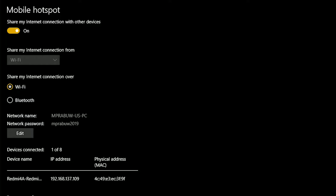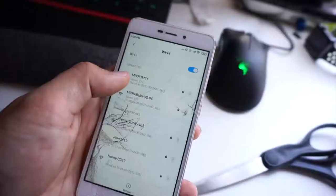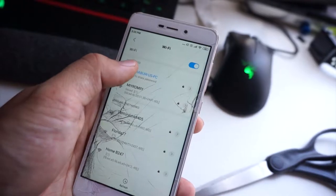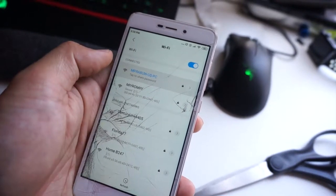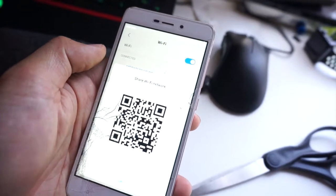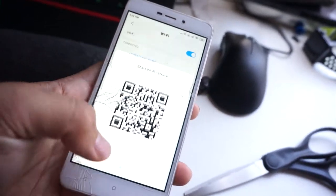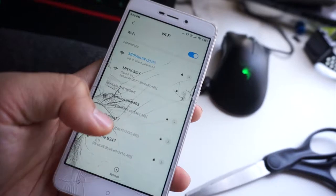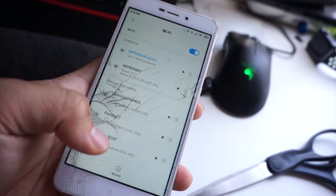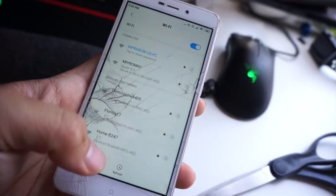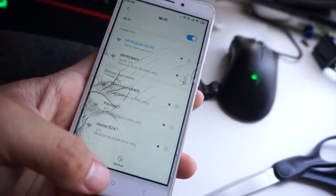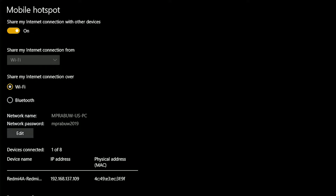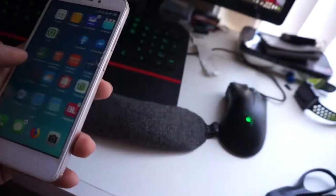Once you activate the mobile hotspot, you can connect your phone. Here I am connected to my PC through ad hoc, and in the PC you can see there is information about device connected.